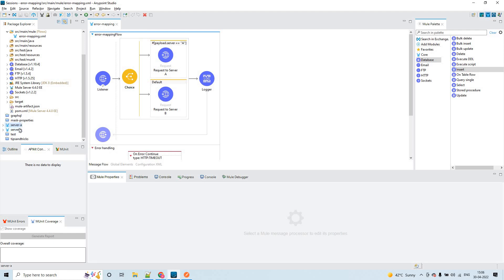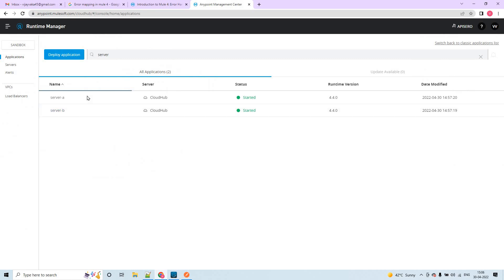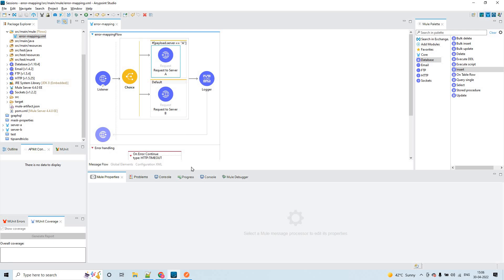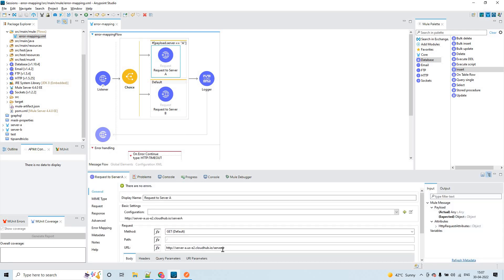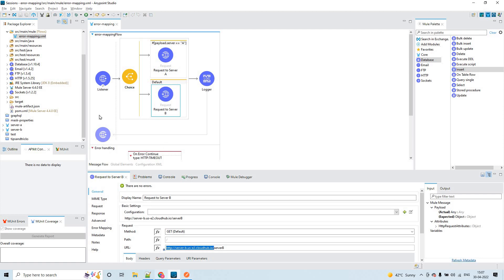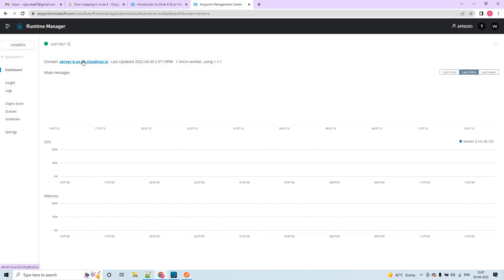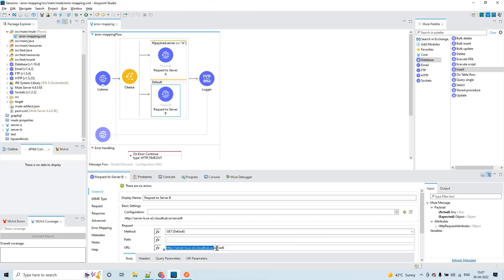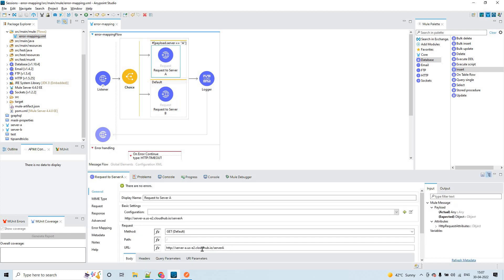In order to send these requests, I have created jar files for server A and server B and deployed them to CloudHub. This is the server A and this is the server B Mule application. By utilizing this HTTP request operation I have configured the URL — the path is server A here. To send the request to server B, I copied the domain URL from the hyperlink and added the path. So for server B the path is 'server B' and for server A the path is 'server A'.